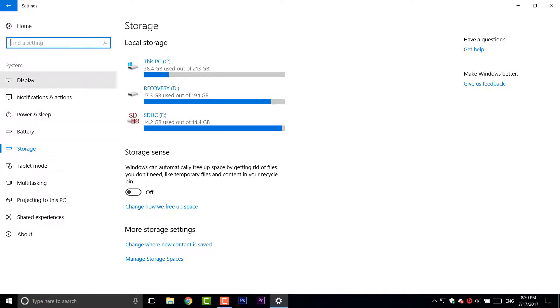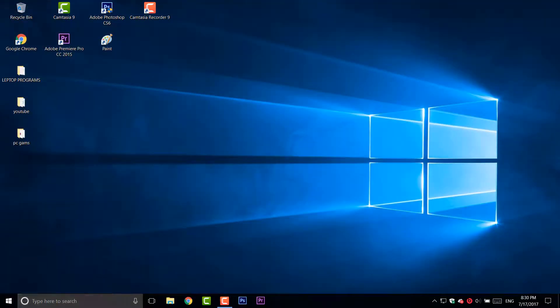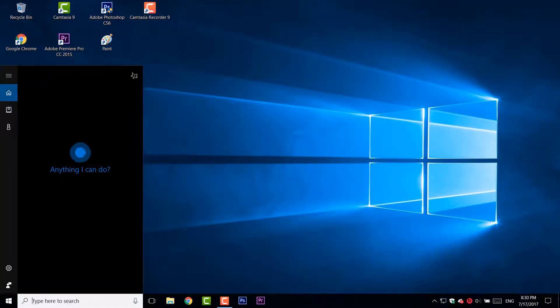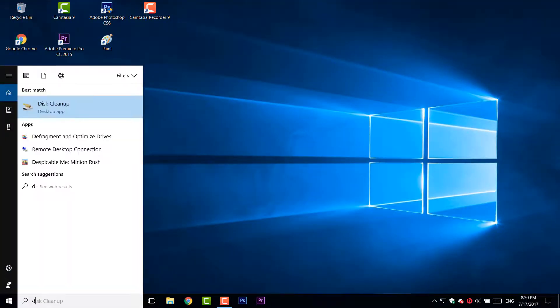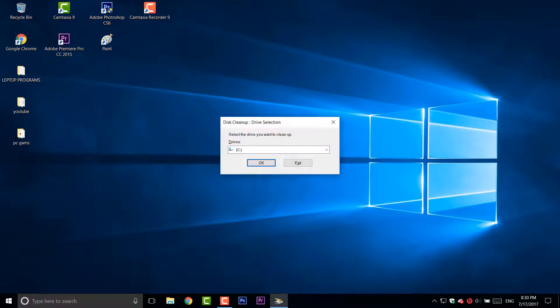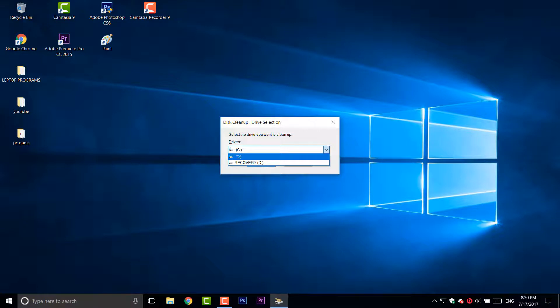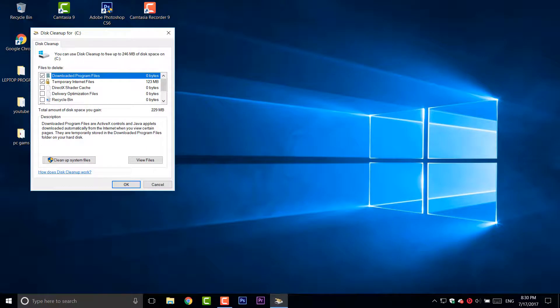So, the third way is by typing in your search bar, cleanup, and hit enter. And choose a device that you want to clean, in this case, it's my C drive, but you can also clean a USB flash drive if you want to. And then, hit OK.